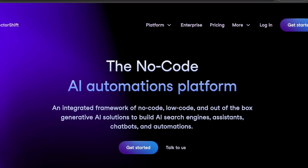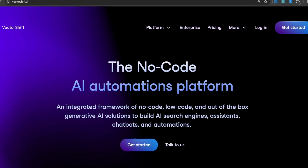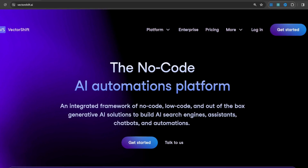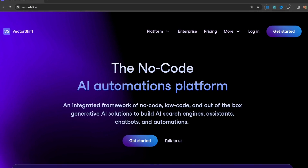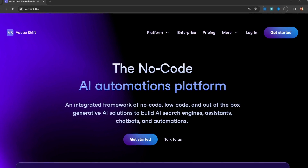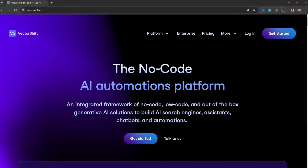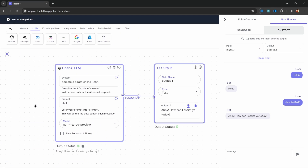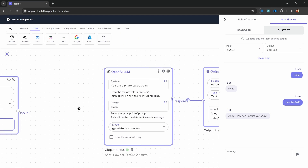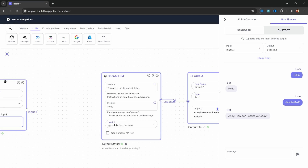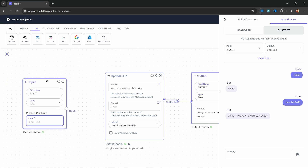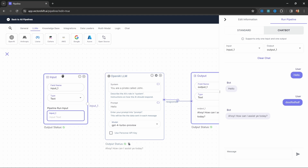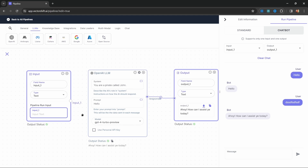VectorShift is an AI automations platform that makes it easy to create AI solutions without writing a single line of code. Using a simple drag and drop user interface, you can create a chatbot that is trained on your own data within minutes.